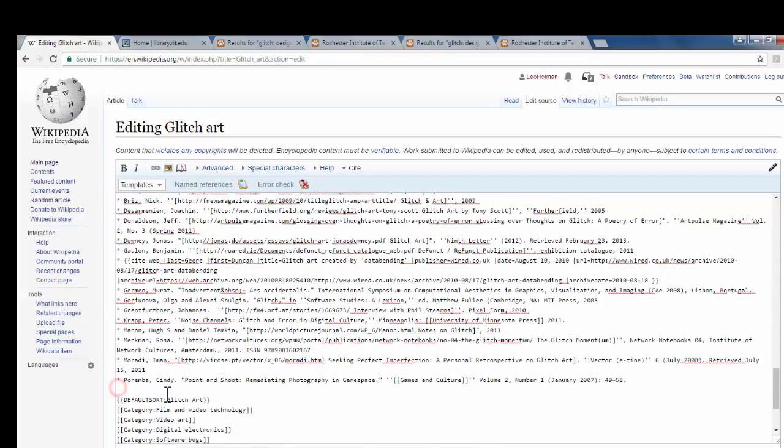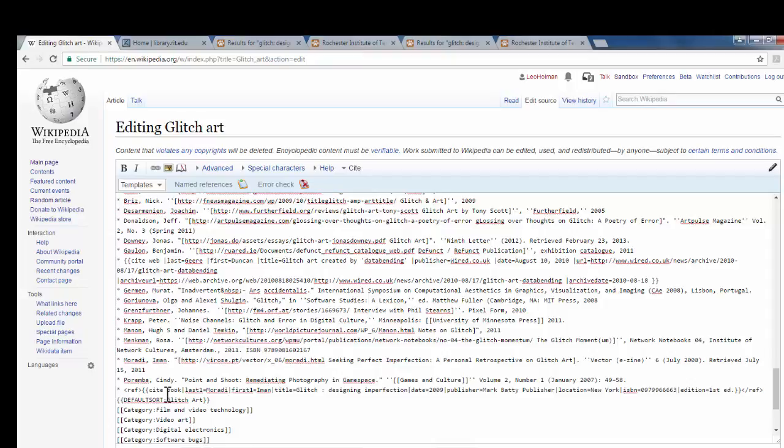We're going to put an asterisk to indicate that this is a new, different book, and we'll hit Control-V to paste the citation that Wikipedia generated for us.